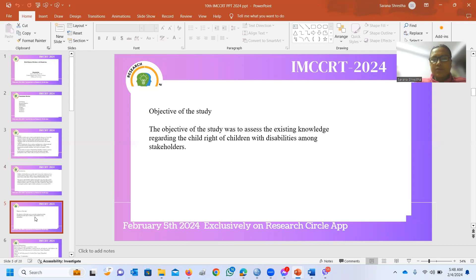The objective of my study was to assess the existing knowledge regarding the rights of children with disability among stakeholders.